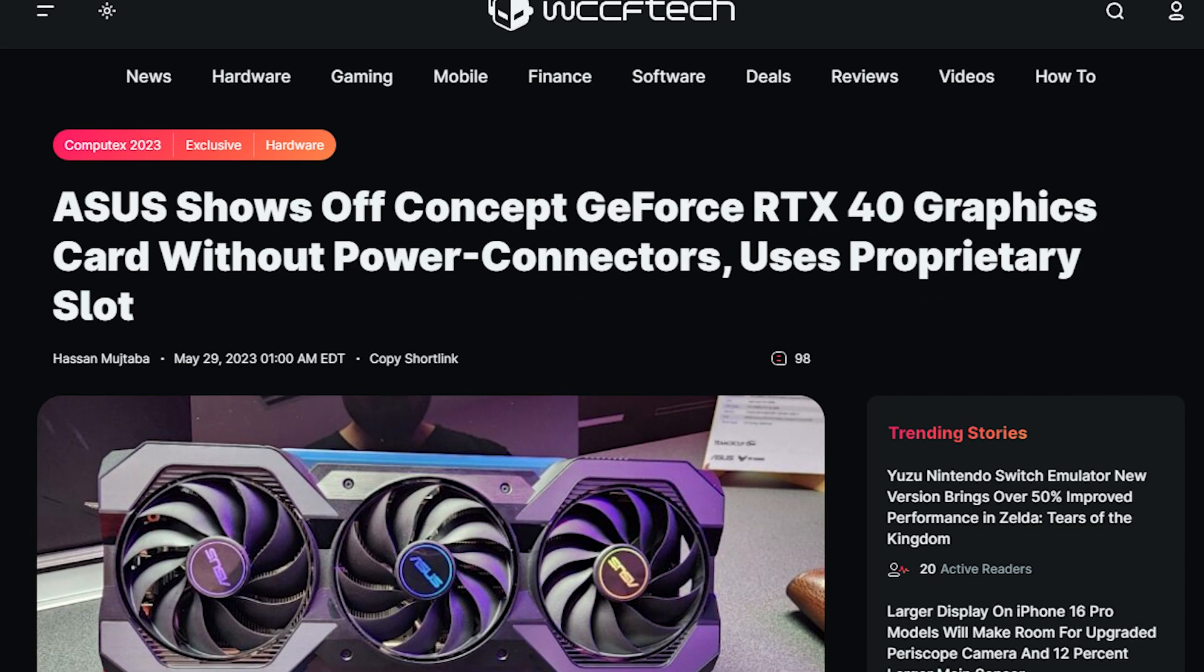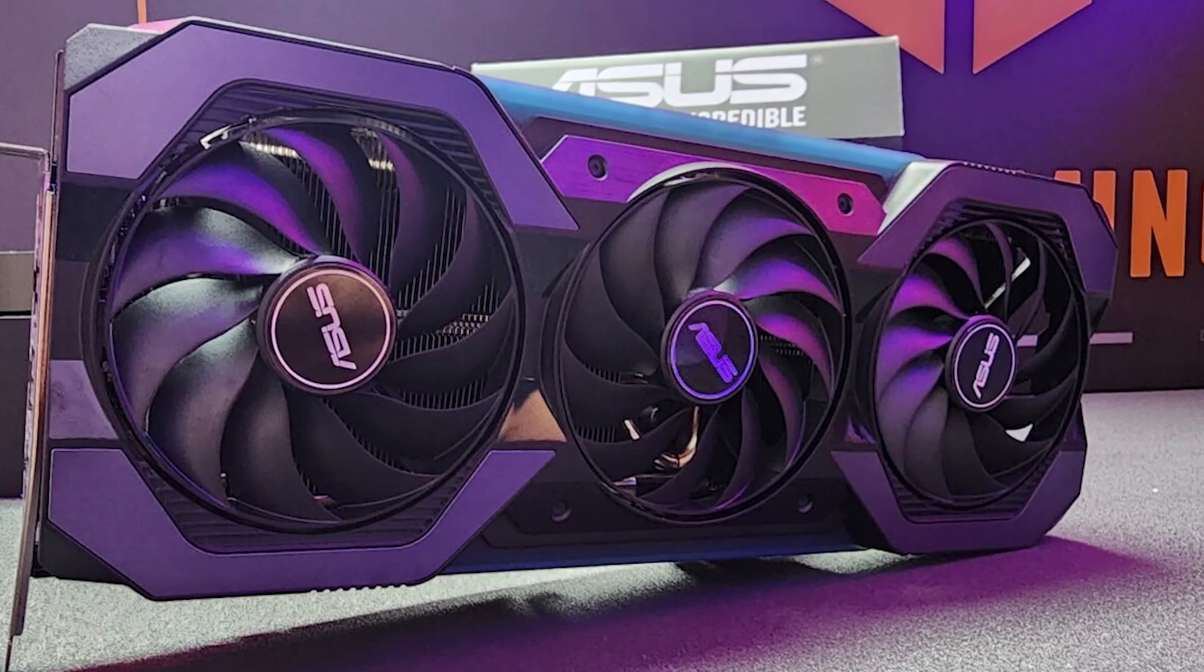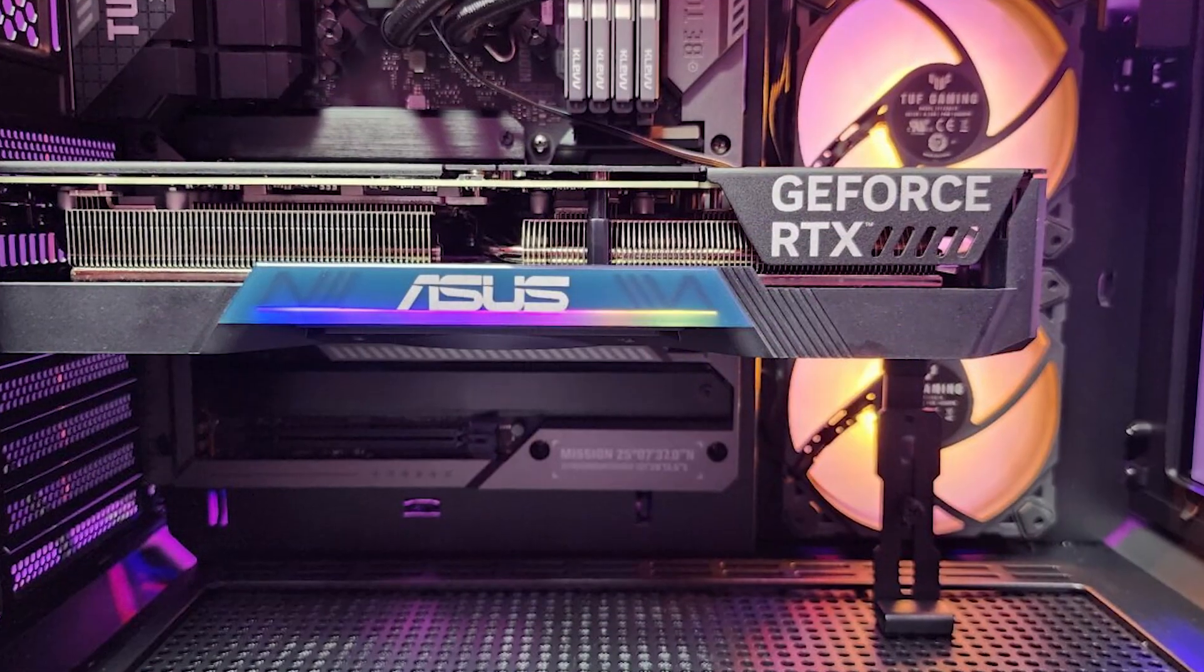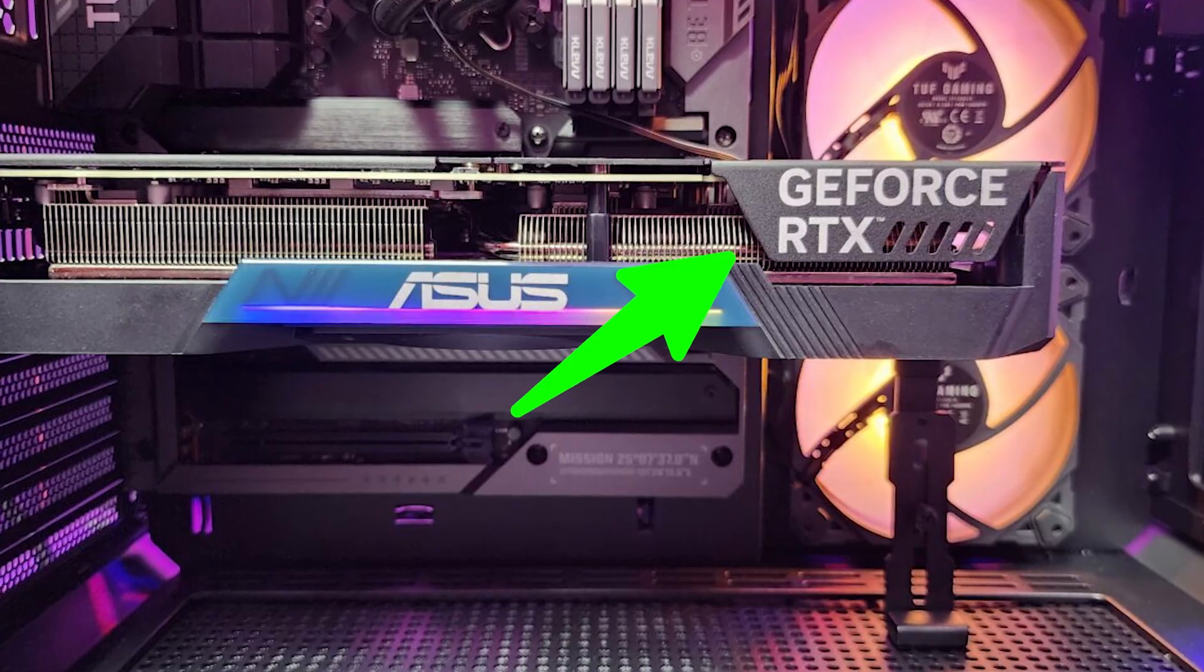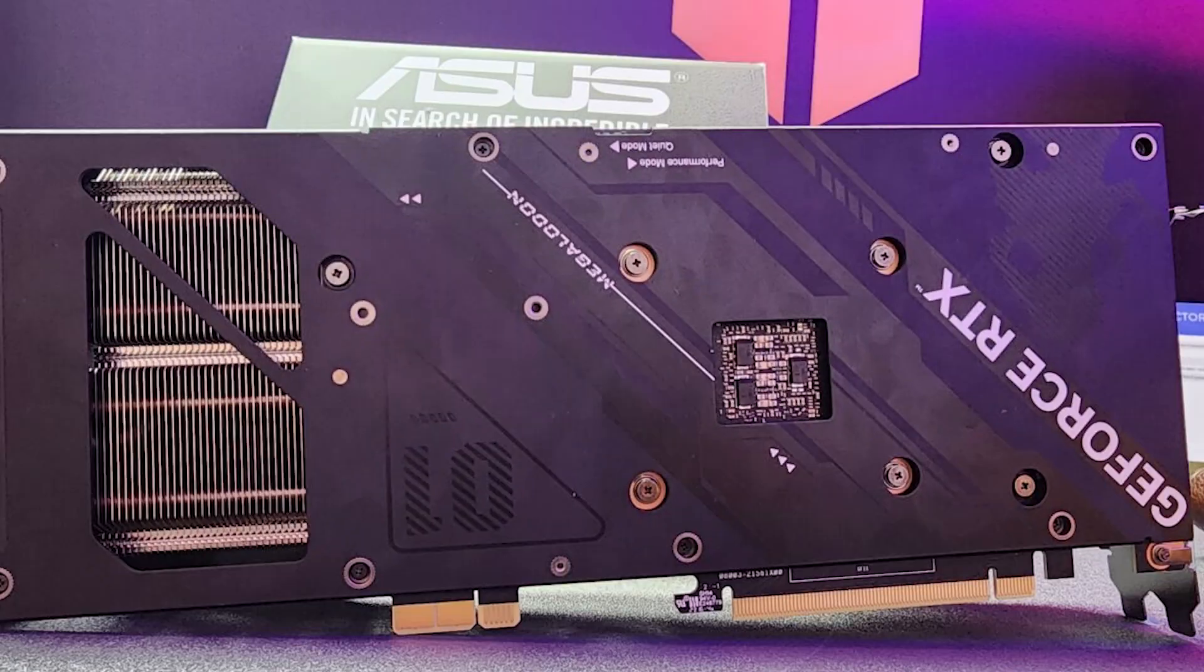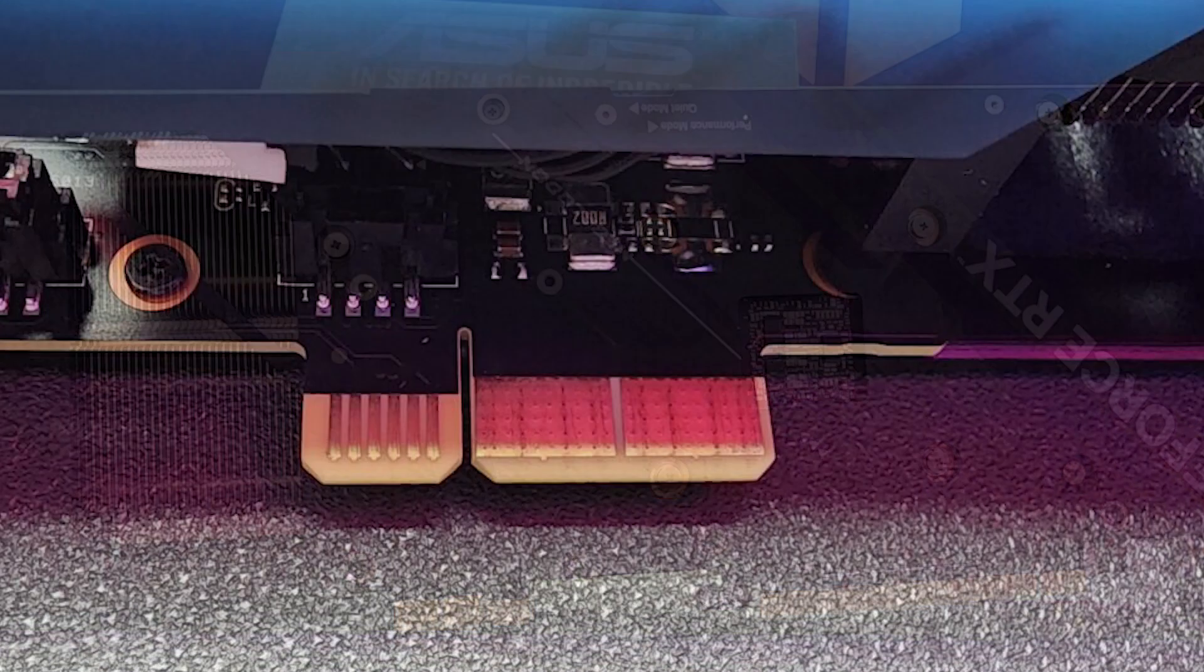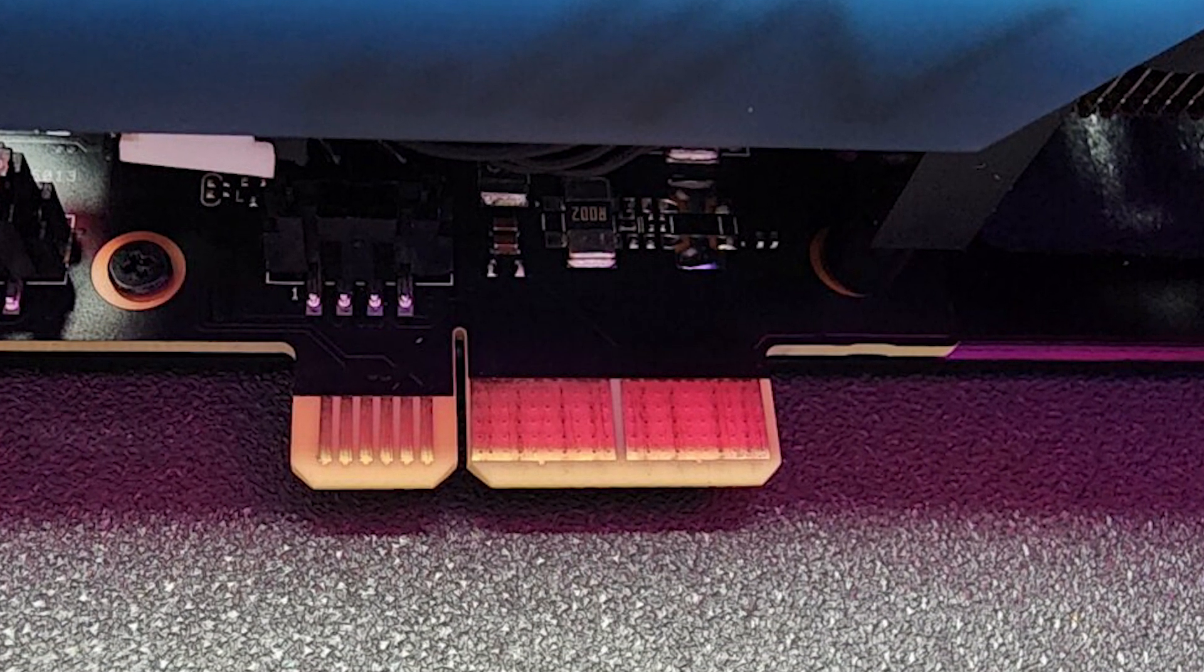As reported by WCC-Ftech, the company showcased their first RTX 4090 GPU with absolutely no external power connector. Instead the card features an additional slot that connects to the motherboard to fulfill its power requirements.